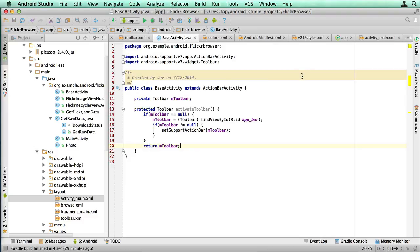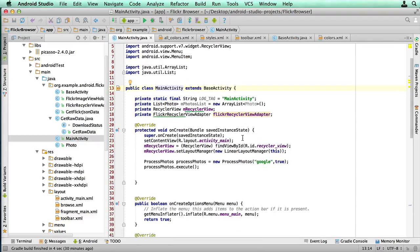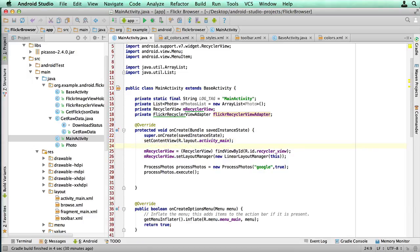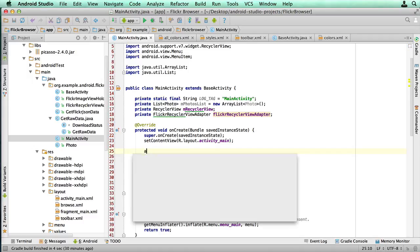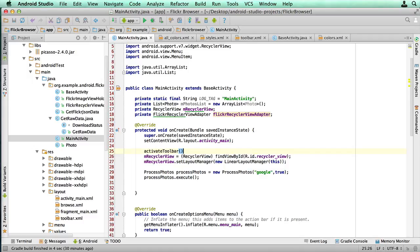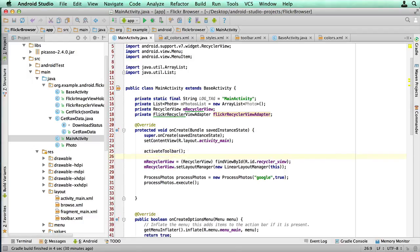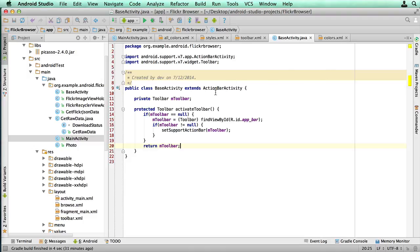So the only other thing we need to do now, before we can do our first test run, is go back to main activity. What we haven't done at this stage is started any of that code that's in that base activity class. So we're gonna type activate toolbar. At this stage, we're not gonna use a toolbar variable that's returned to us. So that's now gonna execute the code that is in base activity, which is gonna instantiate, or create a new instance of a toolbar, and it should put it on the screen for us.